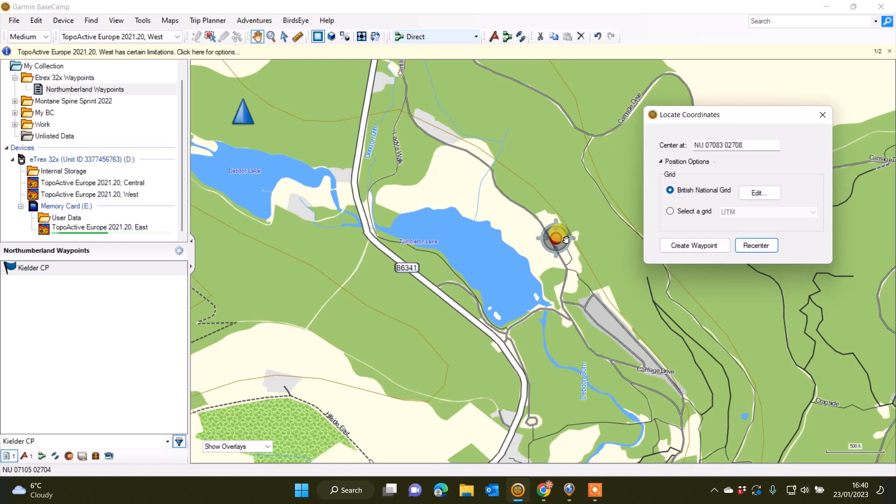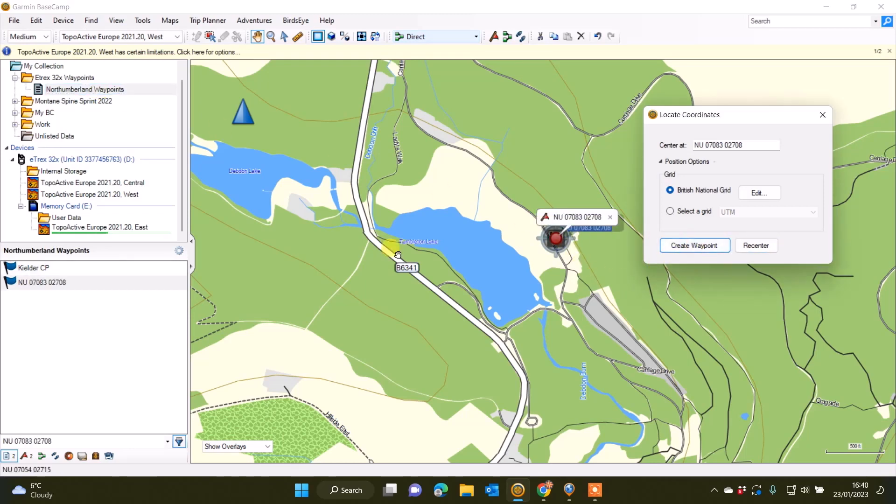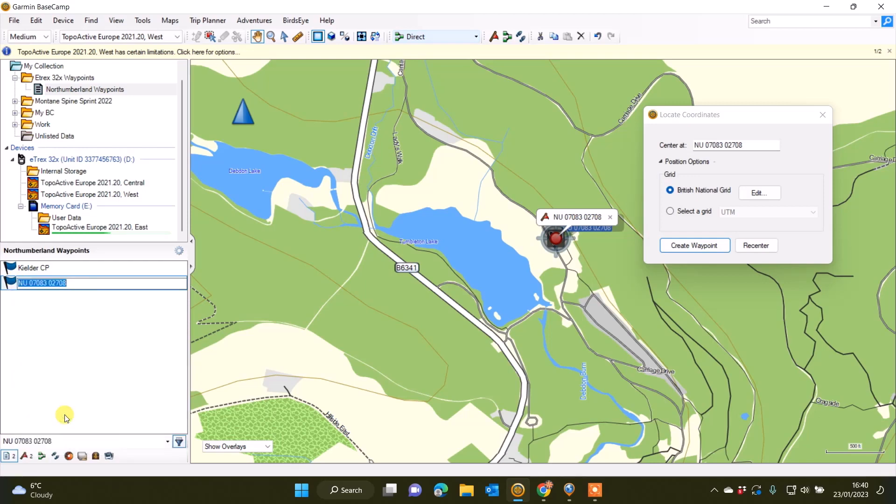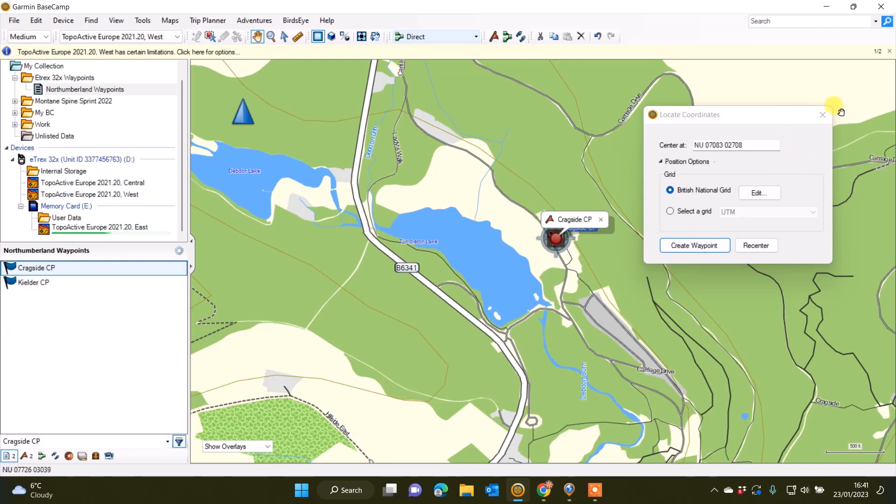If I'm happy with that one to save it in the same folder, I just make sure in the top left of the screen I've got my eTrex 32x waypoint folder and my list file called Northumberland Waypoints highlighted. That's where it will be saved. Then I simply select Create Waypoint, and now in the bottom left-hand window it's created the little flag waypoint. I'm going to right-click on that blue flag in the bottom left-hand window as I did before, select Rename, and I'm going to call this Cragside CP for Cragside Car Park. You just repeat the process, but it's a lot quicker than doing it directly on your unit.